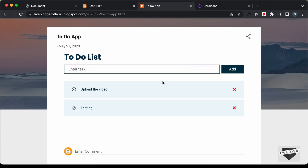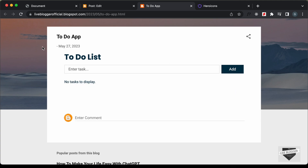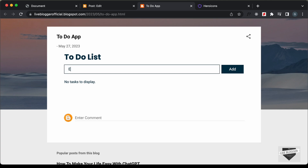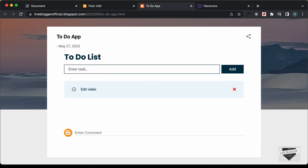Everything is working. Let's delete both tasks, refresh, and we can see there are no tasks displayed. That's basically how you can add a to-do app to your Blogger website. I will leave the link to the source code in the description, and if you have any doubts you can ask in the comments below. If you like this video, please click the like button and subscribe to the channel for the latest updates. Thanks a lot for watching, have a nice day.